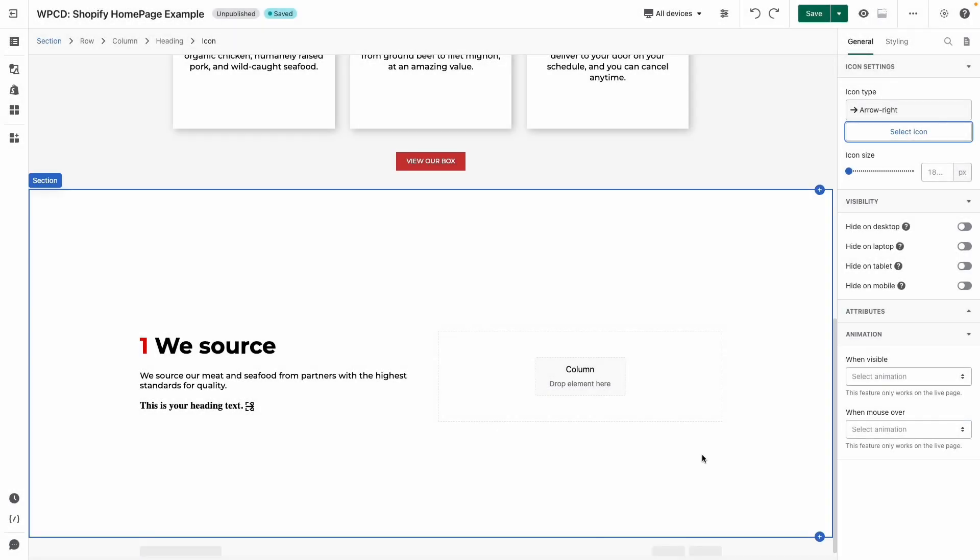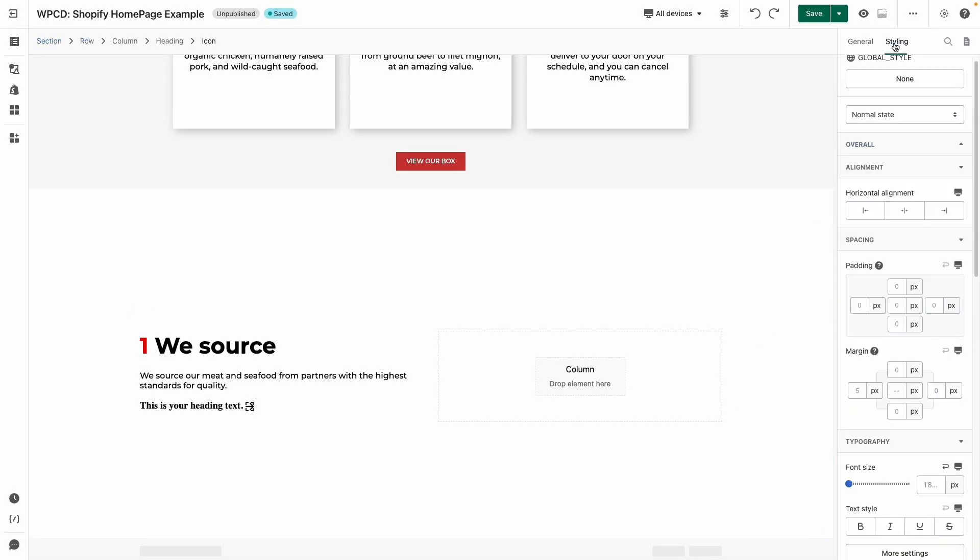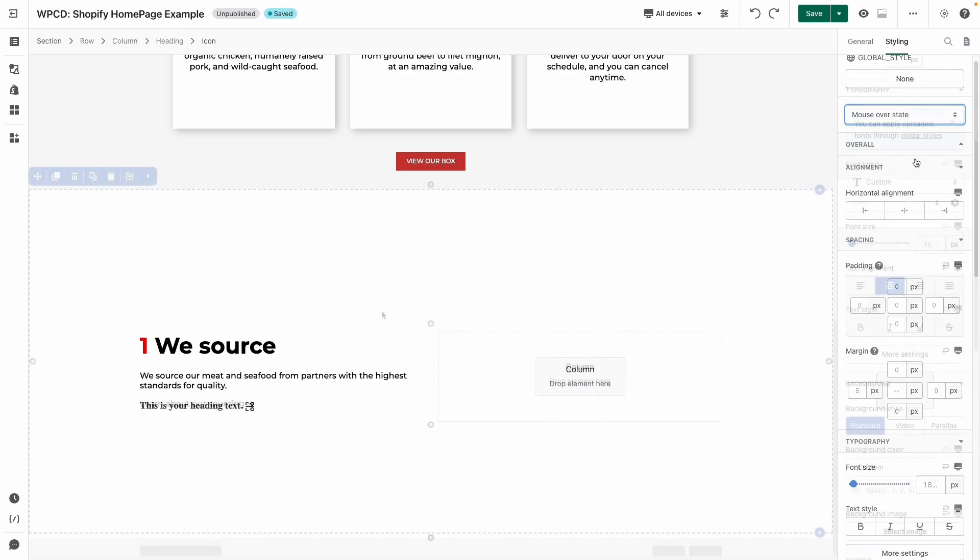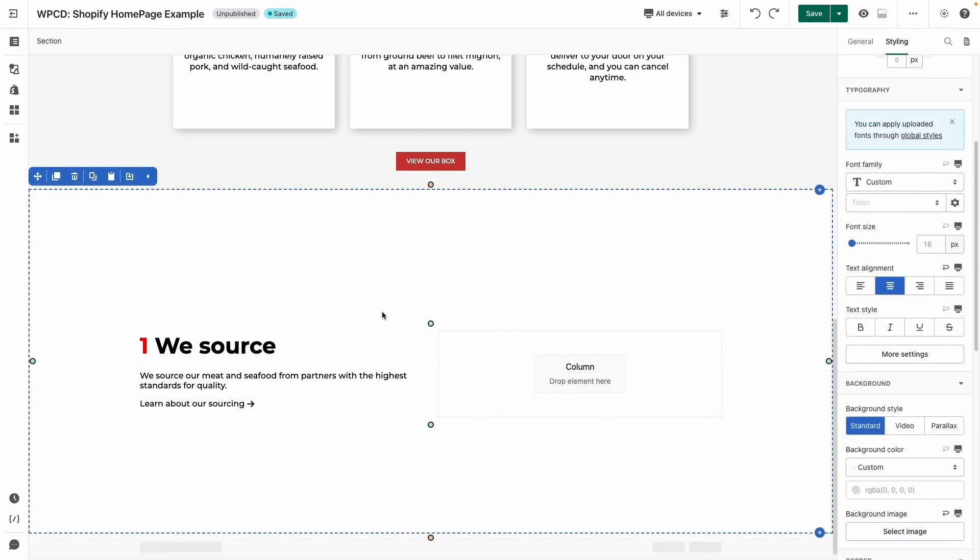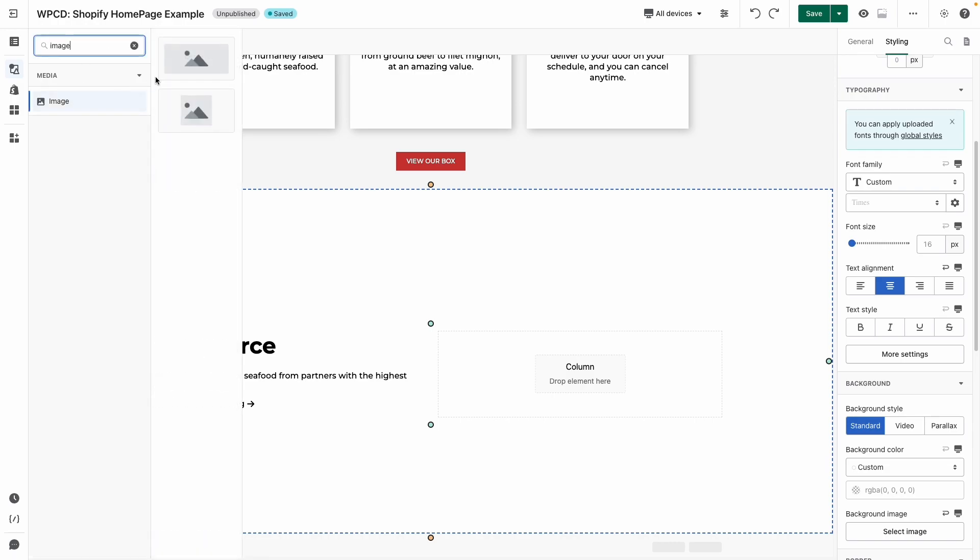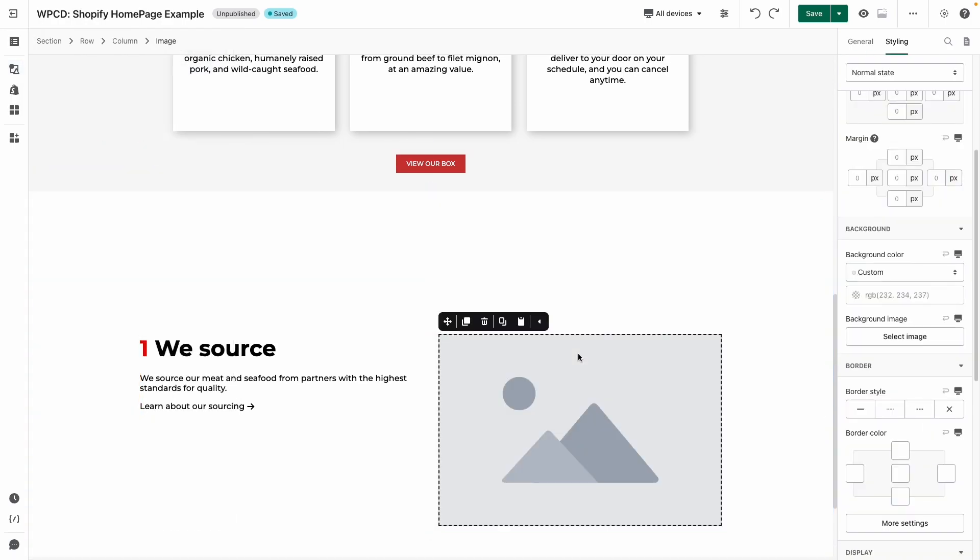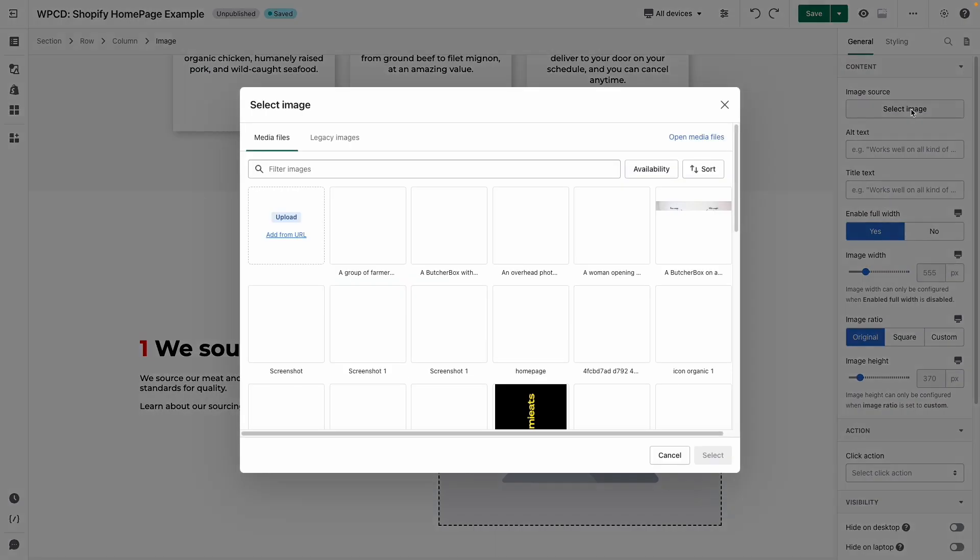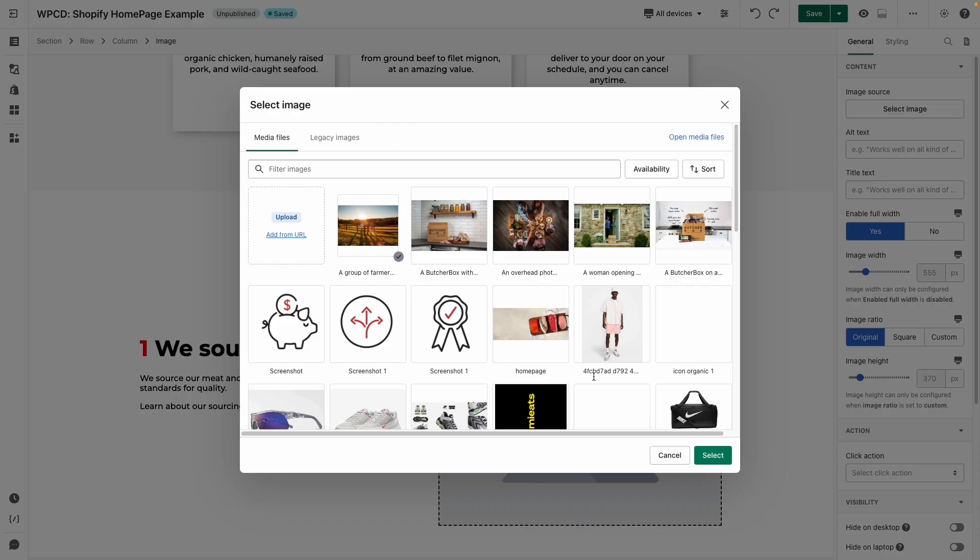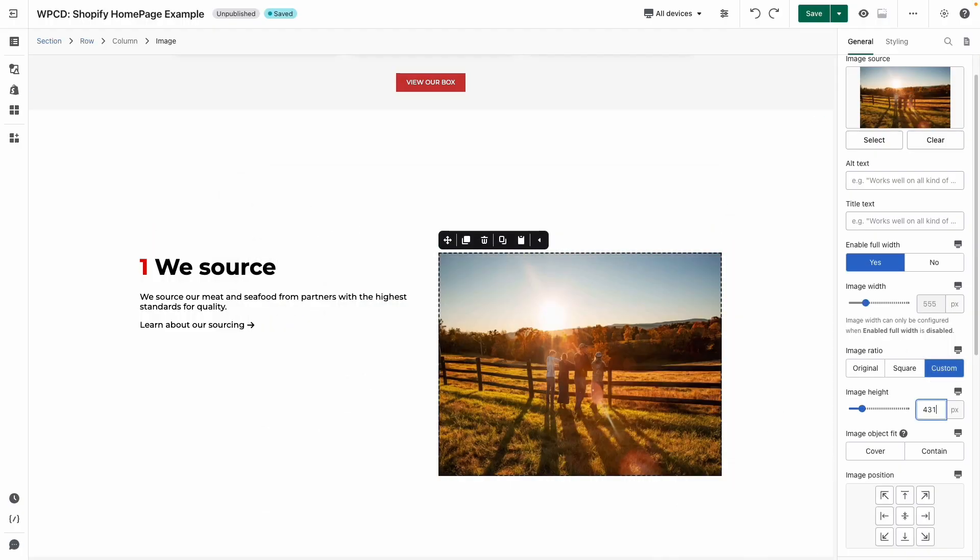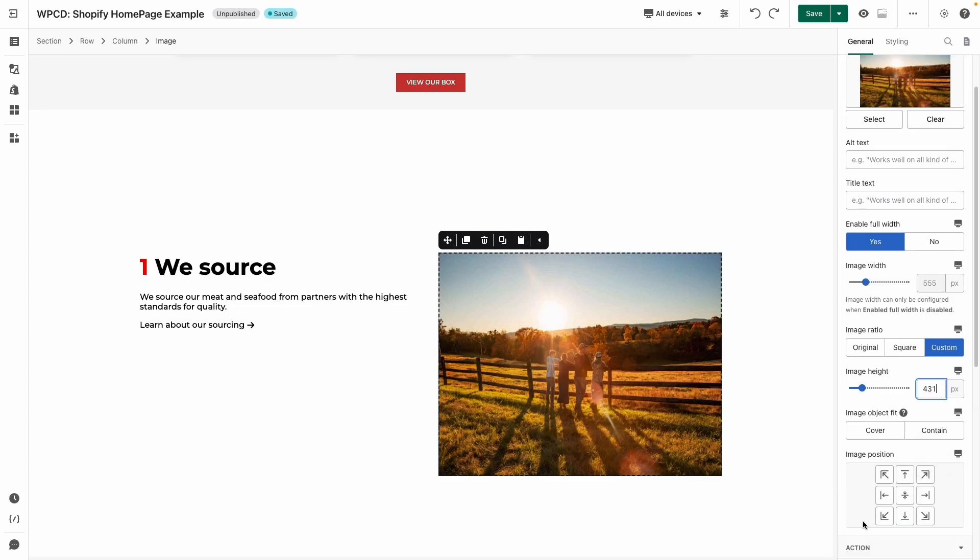Easy, right? Next, we have hover state for heading, so switch into the mouse over state to restyle the heading as the way you want like this. On the other side, it is an image element. Choose 'Select Image' in the general tab. I will change the image ratio to custom and adjust the image height to 431. Also choose the image position is center.